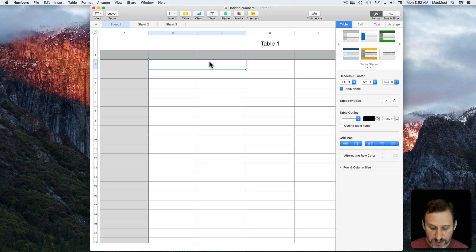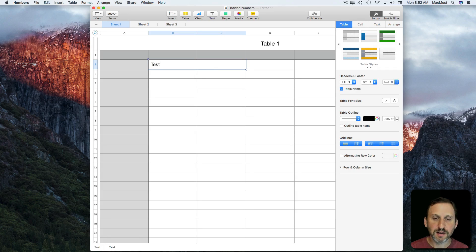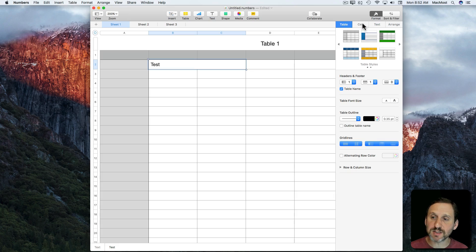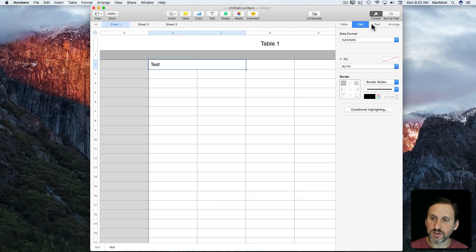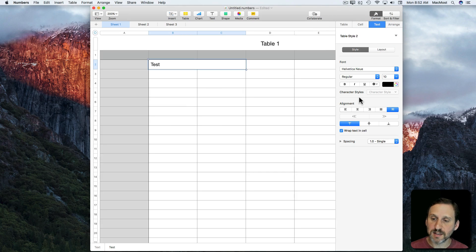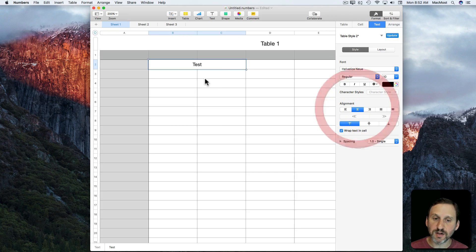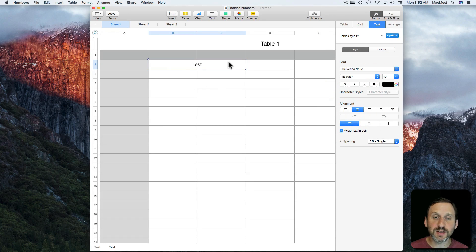When I enter something in it, it enters as regular text. But notice that if I center the text — going to Text > Center — it will center across the entire merged cell.